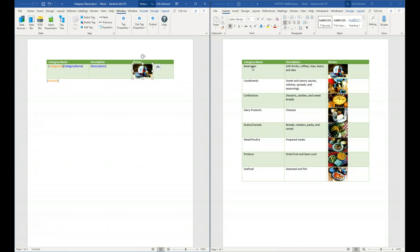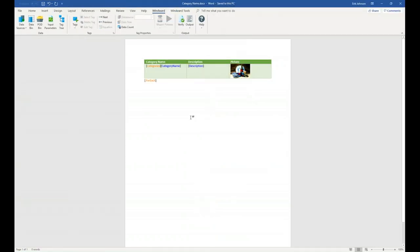I want to point out that when you connect to a data source you don't need to connect to just one — you can connect to multiple data sources at once, even different types. For example, you can connect to both an XML and an SQL data source simultaneously. Let's add some text to separate the first table from the next one. Now let's go ahead and connect to an XML data source.